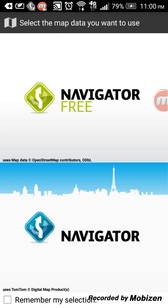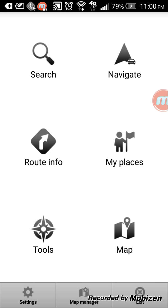So we'll just open it up and you get to pick between the free version and the paid version on the bottom. The free version is up top, so you just click on it and then you get the basic display which is navigate, search — you can search for places — route information which is the route that you're gonna take, my places where you save your places that you want to go to, the map and tools, and the settings.